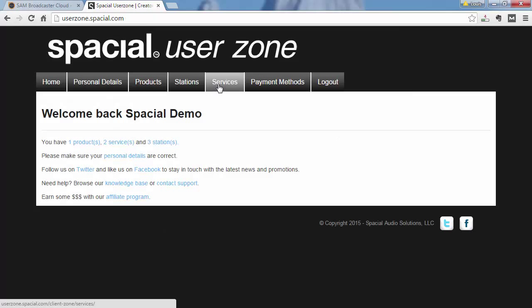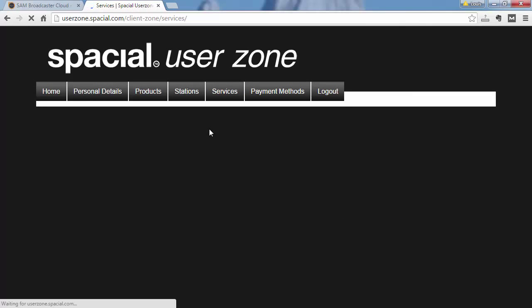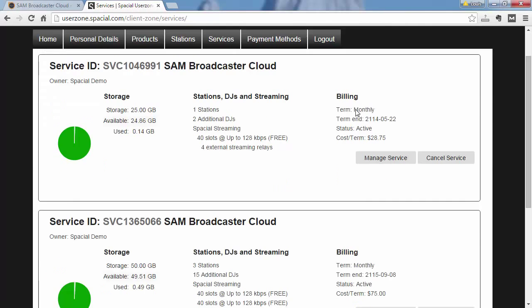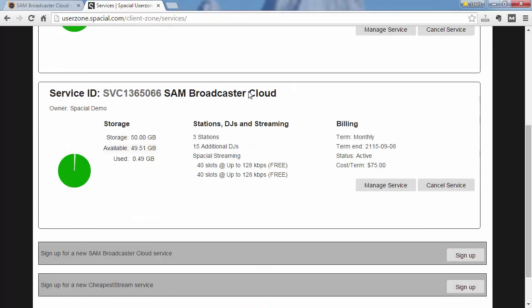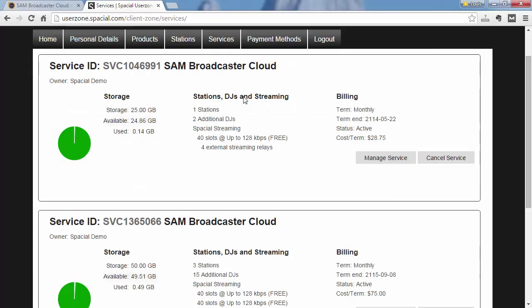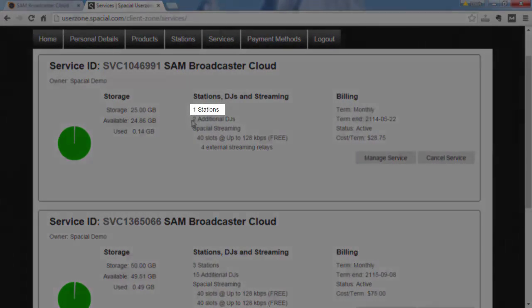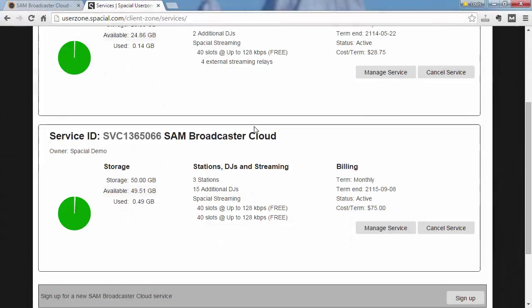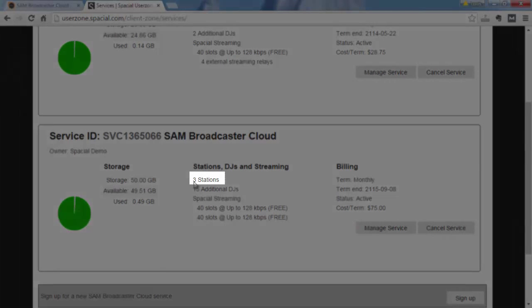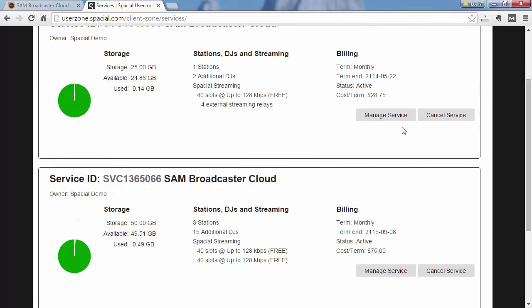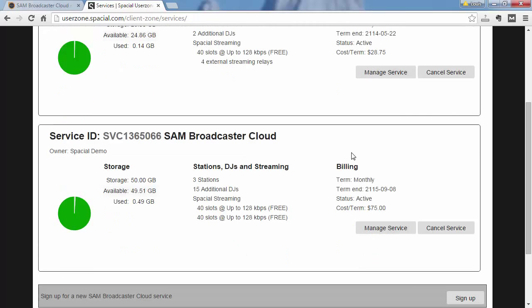If I go to the services tab you will notice that I have two services under my account and you will see the first service has one station and the second service has three stations on it. Let's just take a quick look at the service with three stations on it.